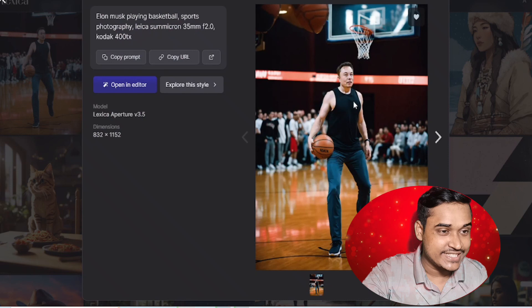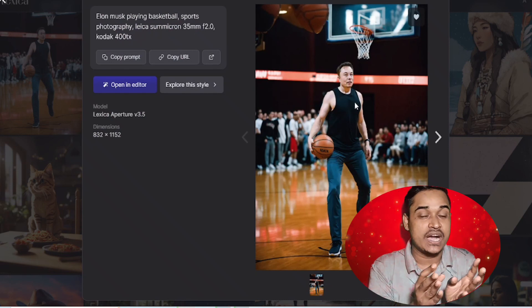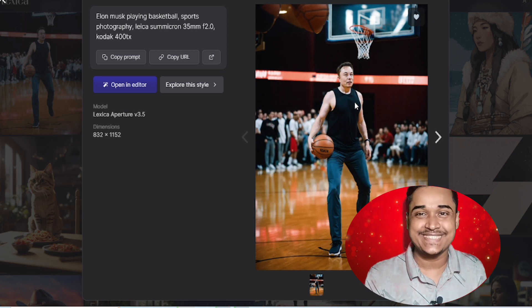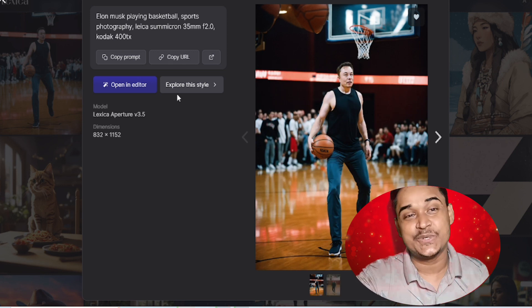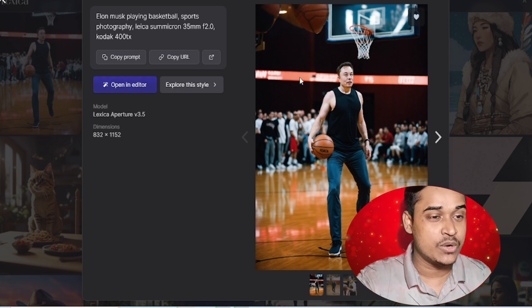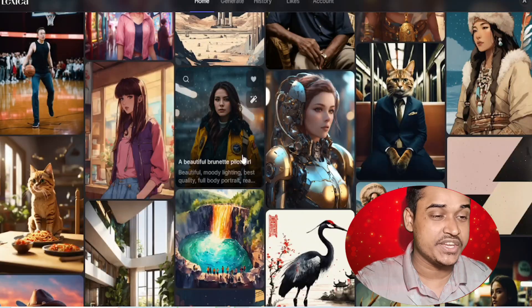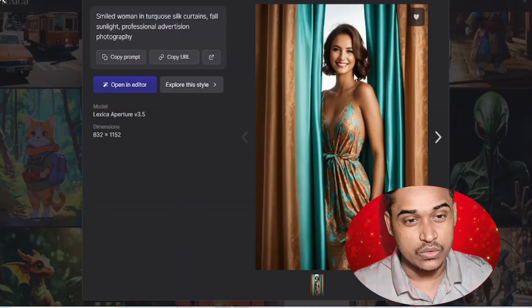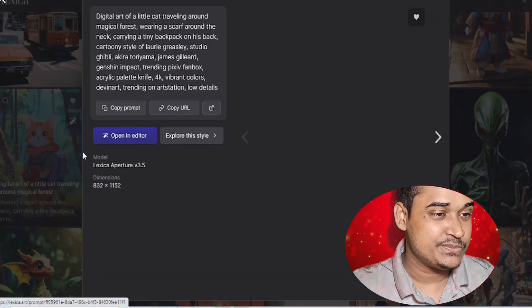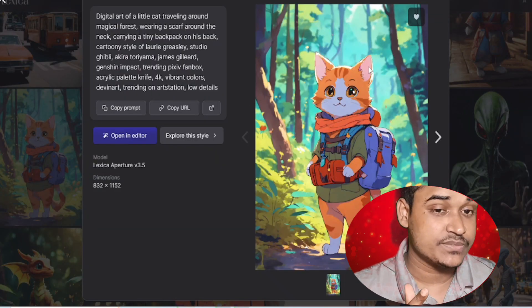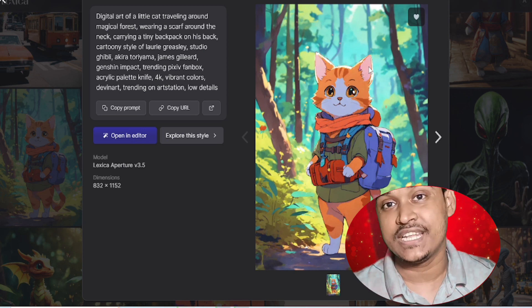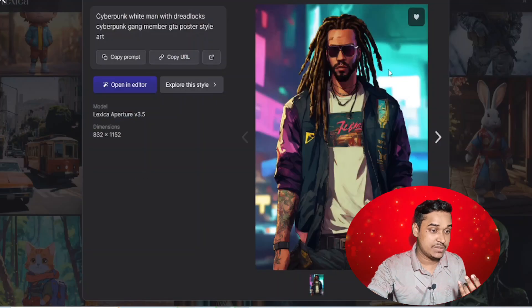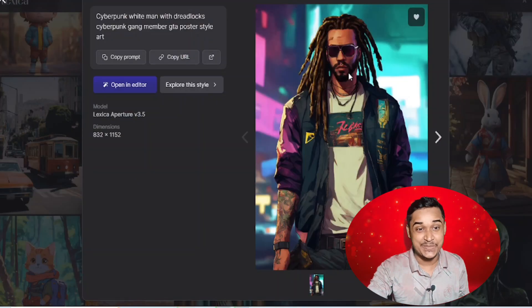For example, I choose this photo — this is Elon Musk playing basketball in a studio. If you want to edit a photo, just open it in the editor. Here's another photo — you can see this is AI generated but it looks like a real photo. And this one looks like a pro-level singer.